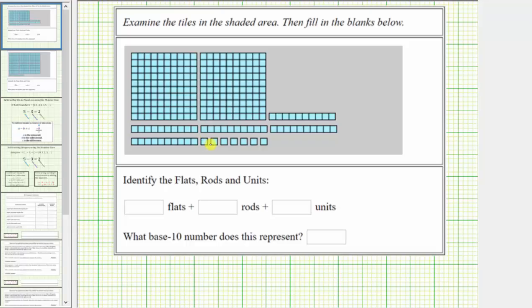Notice how the given model has one, two, three, four, five, six, seven units.